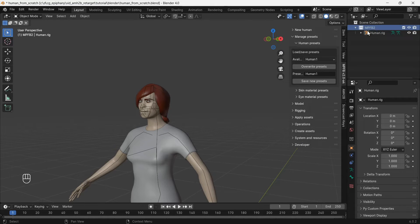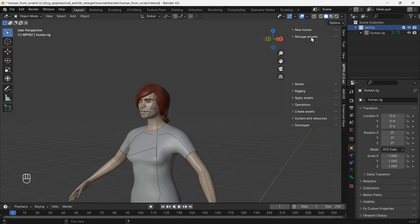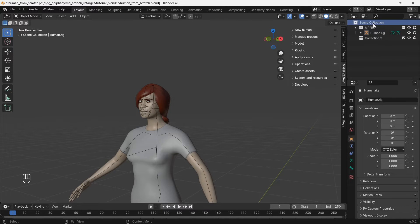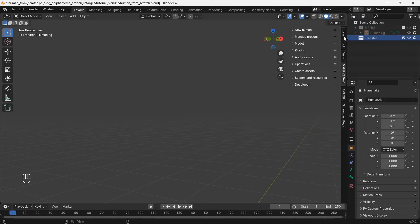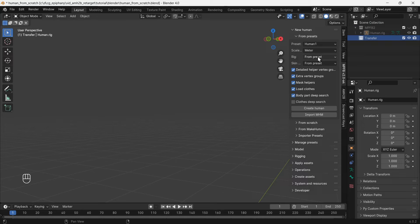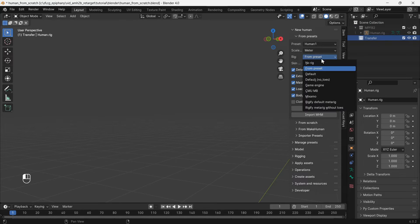Then create a new collection for the character with a Mixamo rig. Hide the previous collection and recreate the character from preset, with rig set to Mixamo.